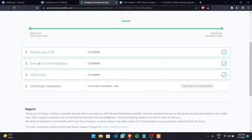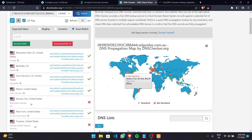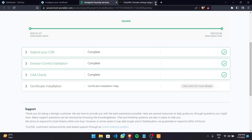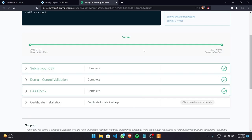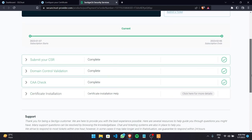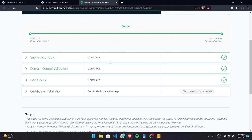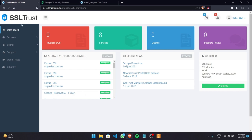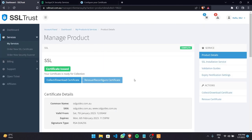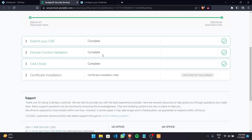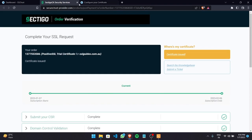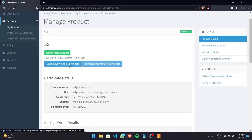Our domain control validation is now complete — the record has propagated. We can now collect or download our certificate. If your domain hasn't been validated yet, go to the dashboard, click on Domain Control Validation, then on your certificate there will be an Access Validation Manager button. This opens a dropdown where you can refresh or resubmit the validation method to update things on Sectigo's end.